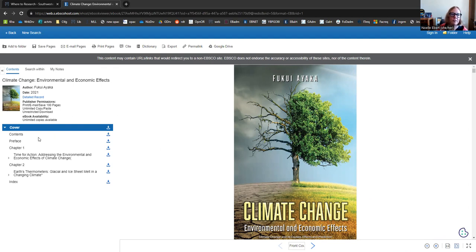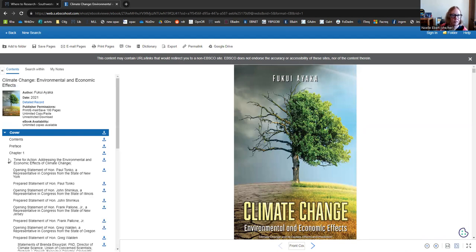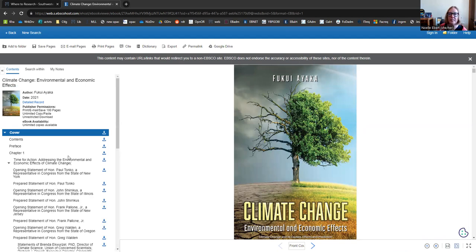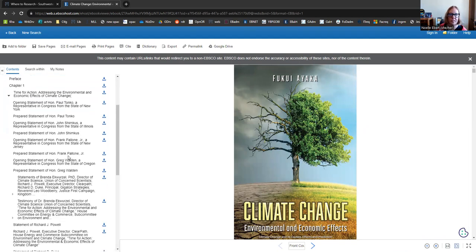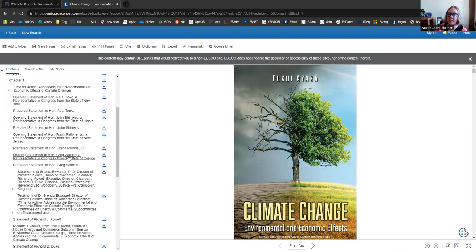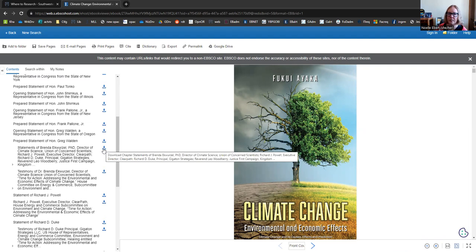Over here on the left, you can comb through the table of contents. It looks like this book is divided up into a series of essays. I'm going to flip this little arrow down and you can see all of the different portions in this chapter. You can also download individual sections if maybe this was the only part you were very interested in.